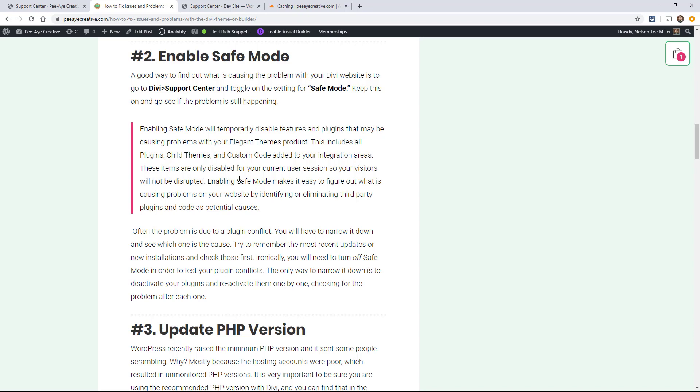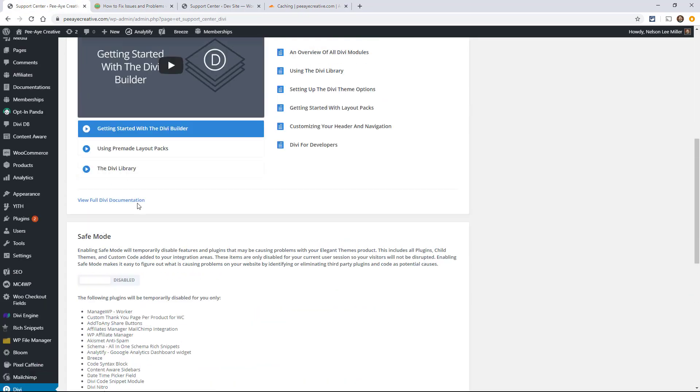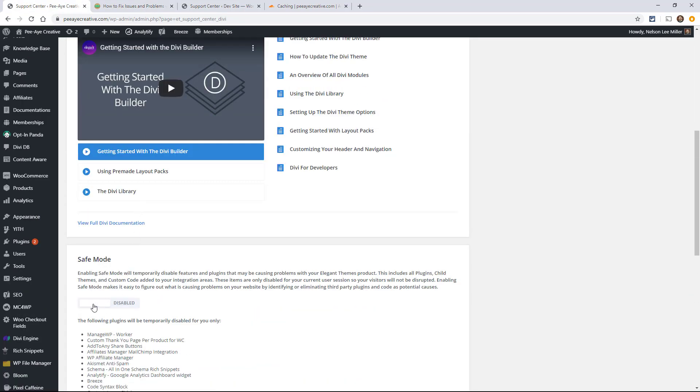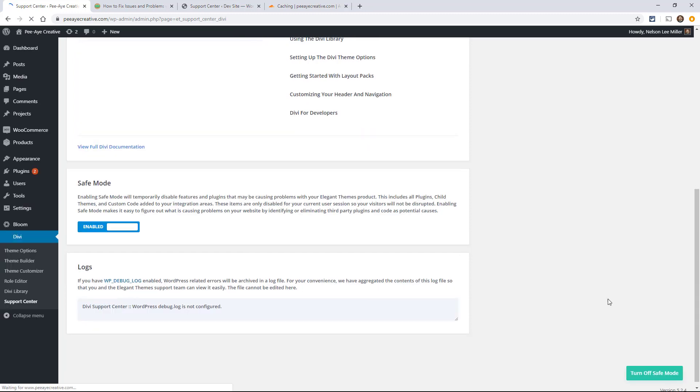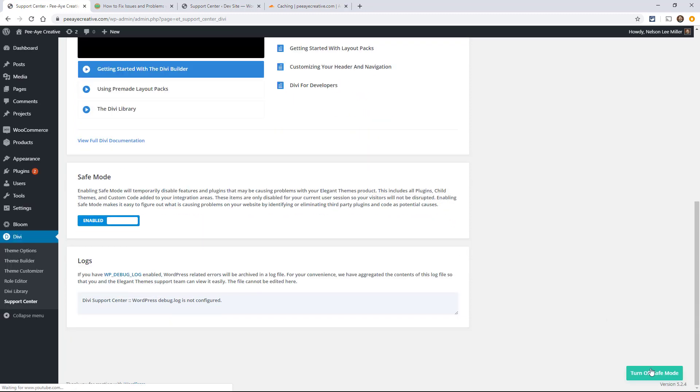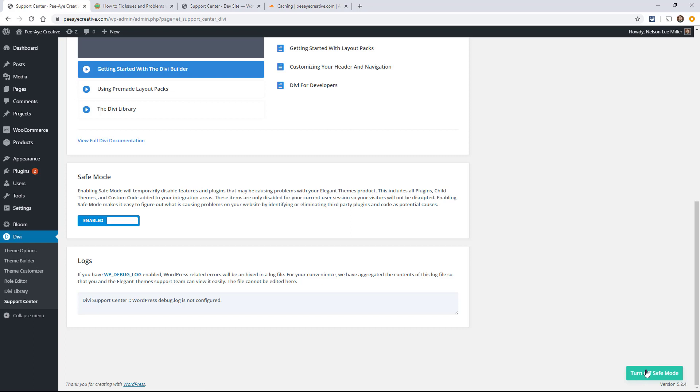And if you're still having that problem, then yes, it's Divi. But if the problem goes away, then it was probably something else. So if you're over in Divi support center, just toggle on the safe mode button and what it does, you'll see this little green check mark and the blue toggle and then down the corner on any page on your website, you'll see this turn off safe mode.